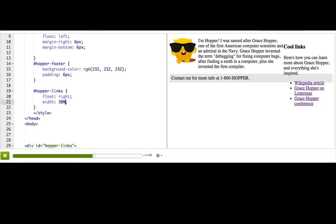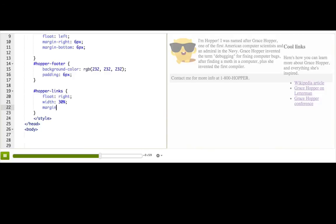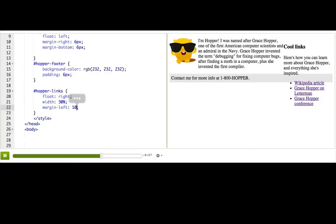Generally, whenever we float a div, we have to give it a width, because otherwise divs try to take up all the space and nothing can wrap around them. It seems like it also needs a little bit of margin-left too. Ah, okay.